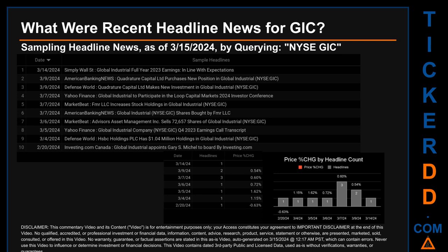Defense World published: 'Quadrature Capital Limited Makes New Investment in Global Industrial.' Yahoo Finance published: 'Global Industrial to Participate in the Loop Capital Markets 2024 Investor Conference.' Market Beat published: 'FMR LLC Increases Stock Holdings in Global Industrial.' American Banking News also published: 'Global Industrial Shares Bought by FMR LLC.' The oldest publication date of February 20, 2024, was the day with the lowest percentage change in price — a price drop of minus 0.63%. The latest publication date of March 14, 2024, was the day with the highest percentage change in price — a price jump of 1.62%.